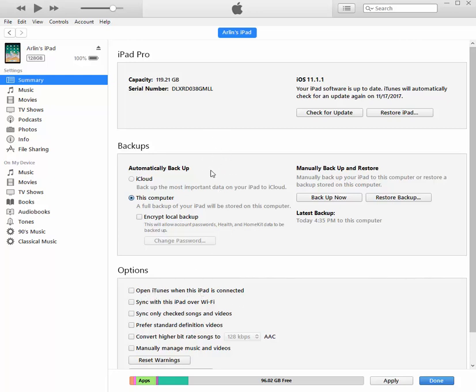But just by connecting your iPad with iTunes open, simply connecting your iPad to your computer will automatically sync the two together. And that is the best way to backup your iPad.